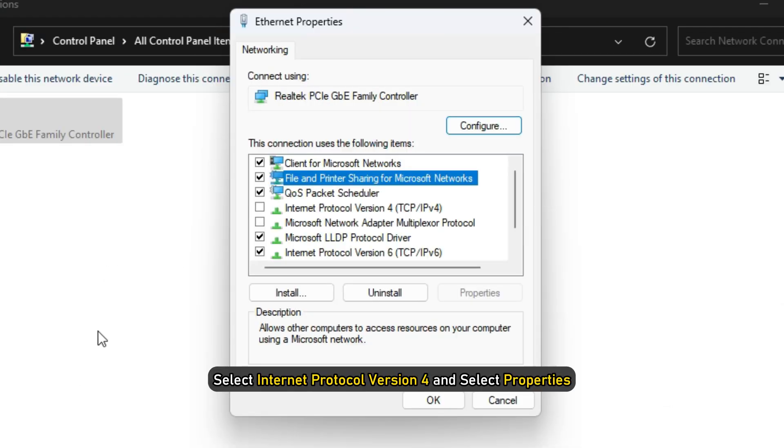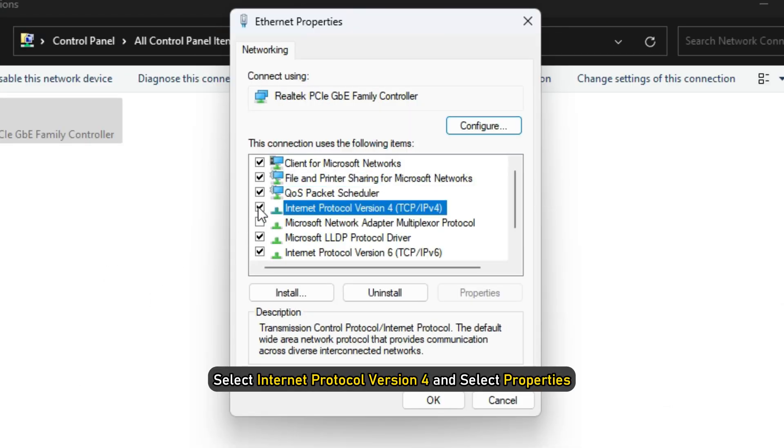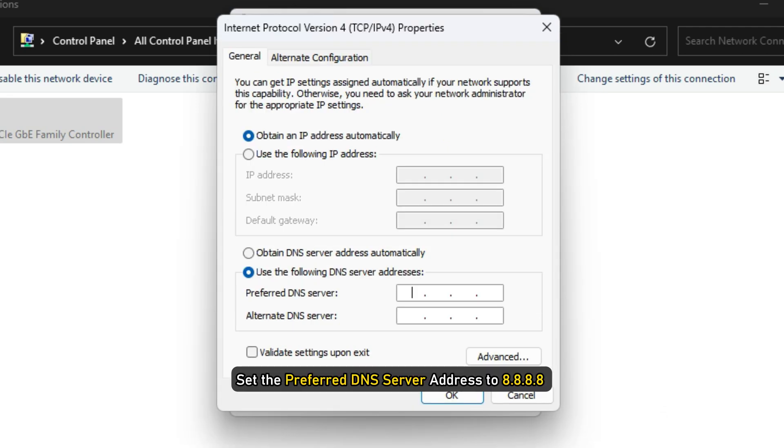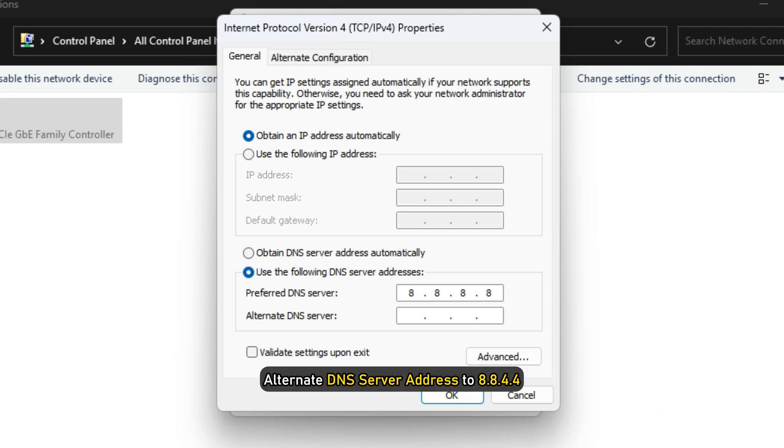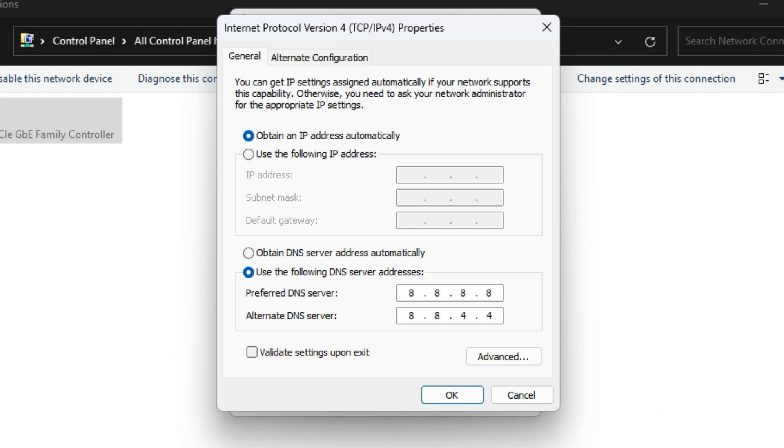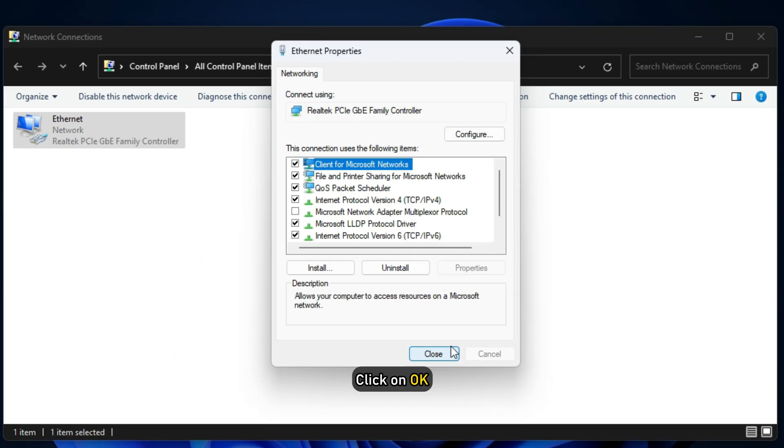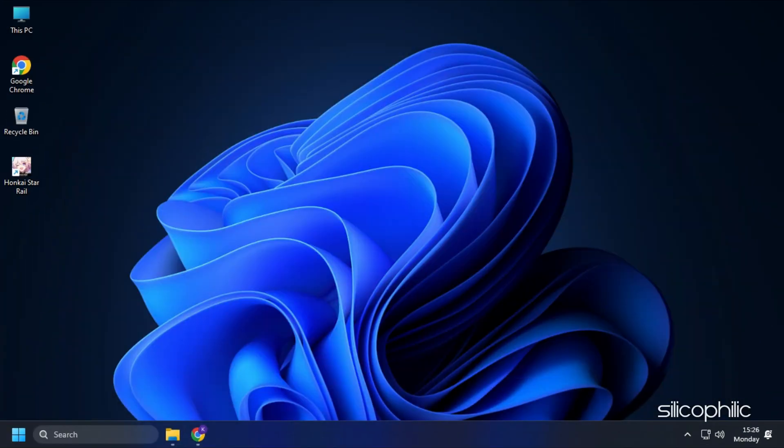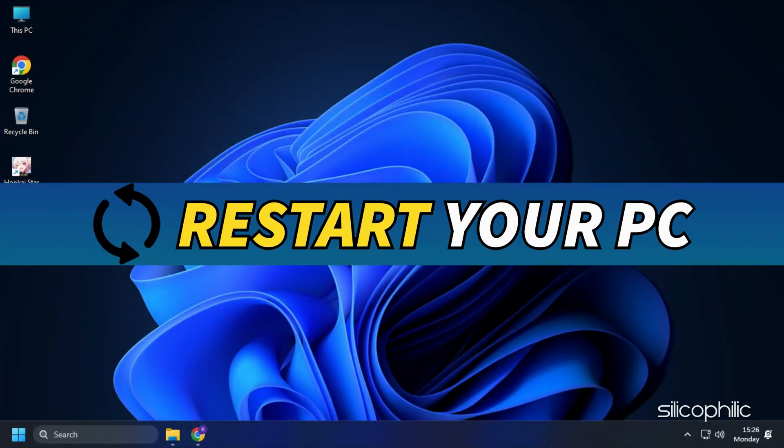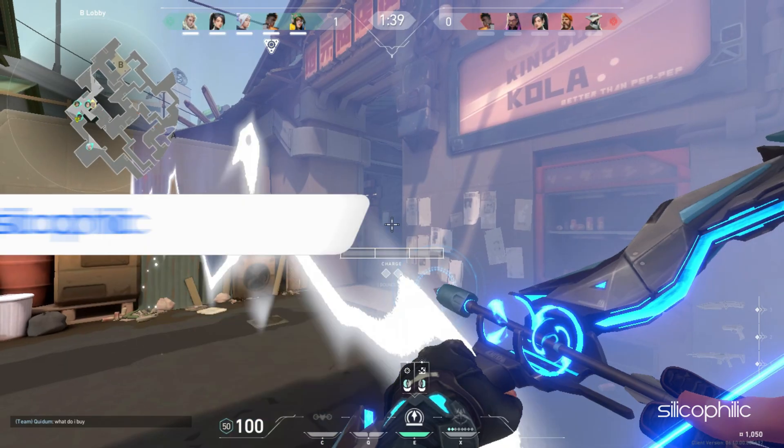Select Internet Protocol Version 4 and select Properties. Set the preferred DNS server address to 8.8.8.8 and the alternate DNS server address to 8.8.4.4. Click on OK. This will save the changes. Once done, restart your computer.